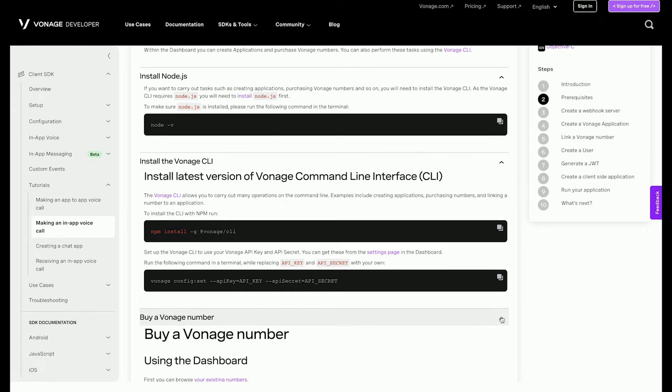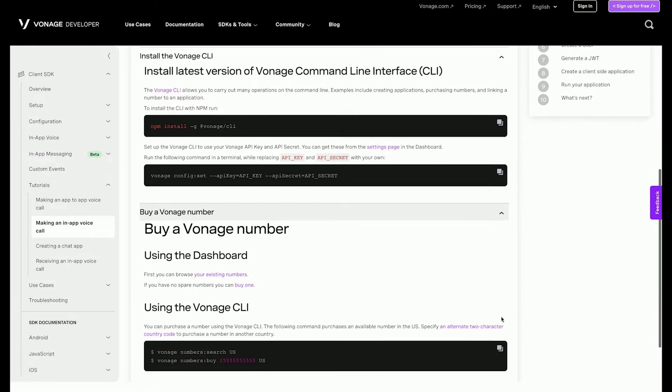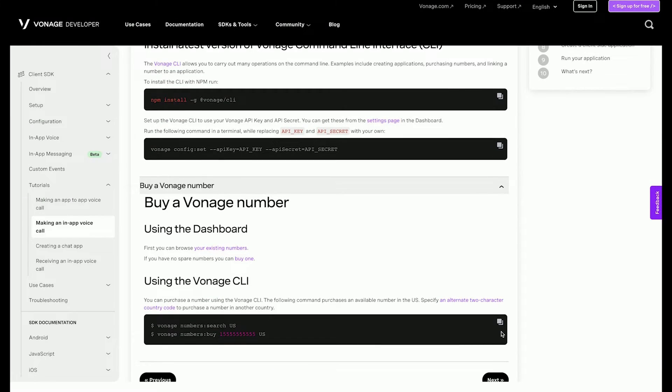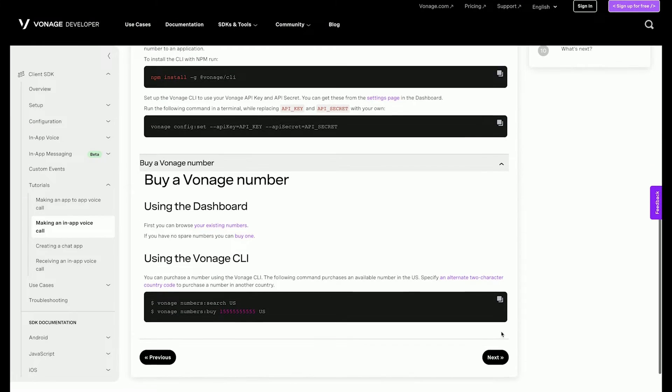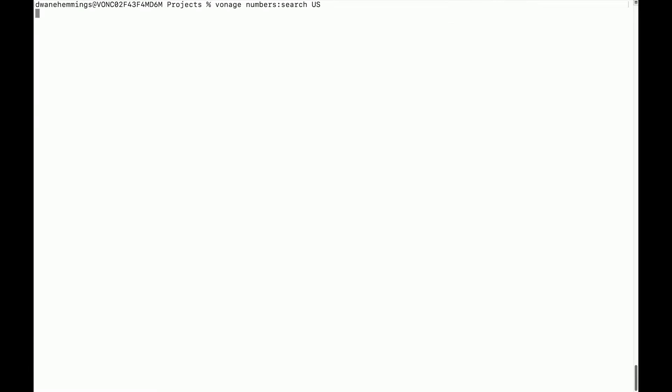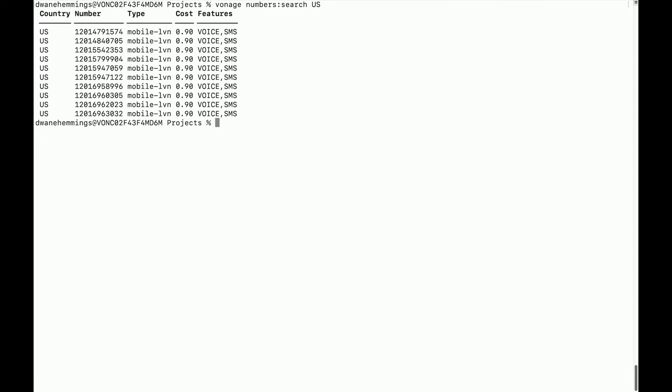Use the Vonage CLI to search and purchase an available phone number in your country. Make sure to use the two-character country code for your country. Numbers can also be purchased in the Vonage dashboard.